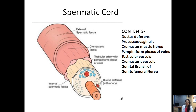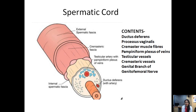Now the spermatic cord. The primary content is the ductus deferens or vas deferens, with the processus vaginalis forming the tunica vaginalis of the testis, and the cremaster muscle fibers. Among the vessels, there are three major ones: the testicular or gonadal vessels, the artery to the vas deferens, and the cremasteric vessels. Among the nerves, we have the genital branch of the genitofemoral nerve, and accompanying these arteries is the important pampiniform plexus of veins.